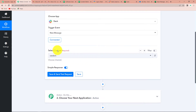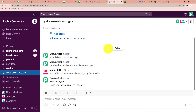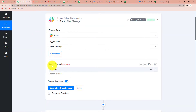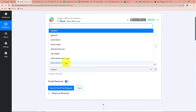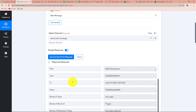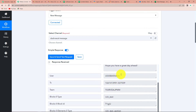Now we'll have to select a channel. Let me take you to my Slack account. I've already logged in and this is the channel I've created: Slack Excel Message. These are my team members. I've written a message: 'Hello everyone, hope you have a great day ahead.' Going back to Pabbly Connect, I'm going to select the channel 'Slack Excel Message' and click on Save and Send Test Request. We have received the response - this is the message, and here you can see the message ID and the user ID.